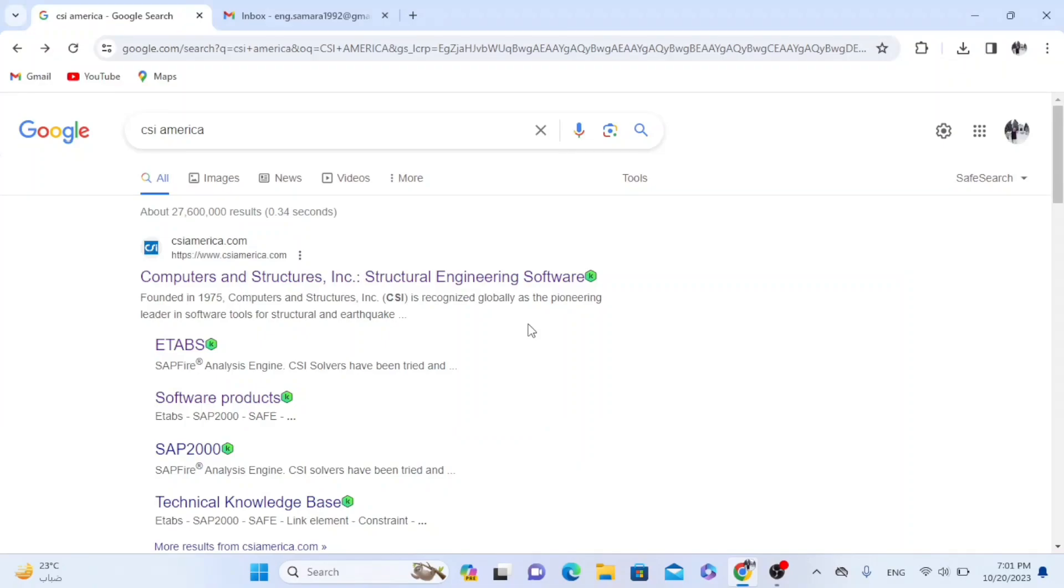Hello engineers, hello students. In this video I'm going to show you how to install any product of CSI America products.